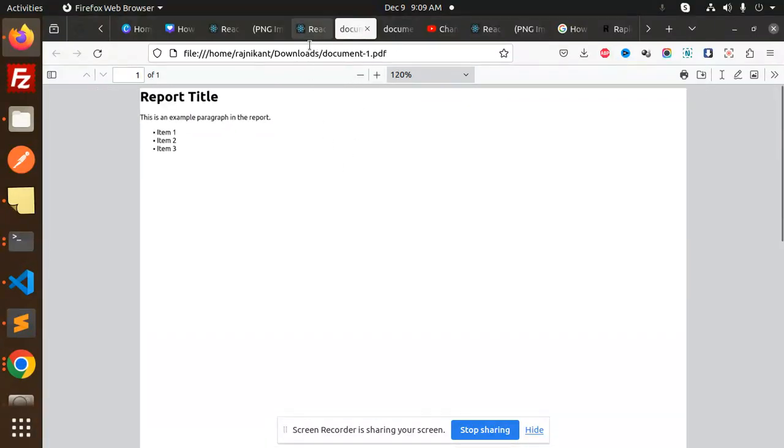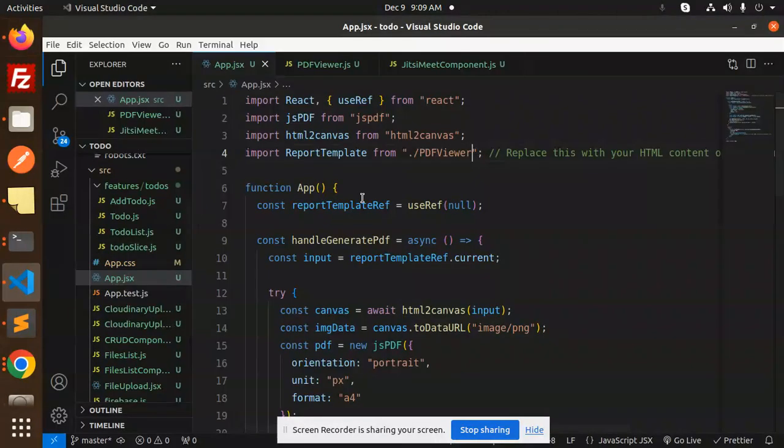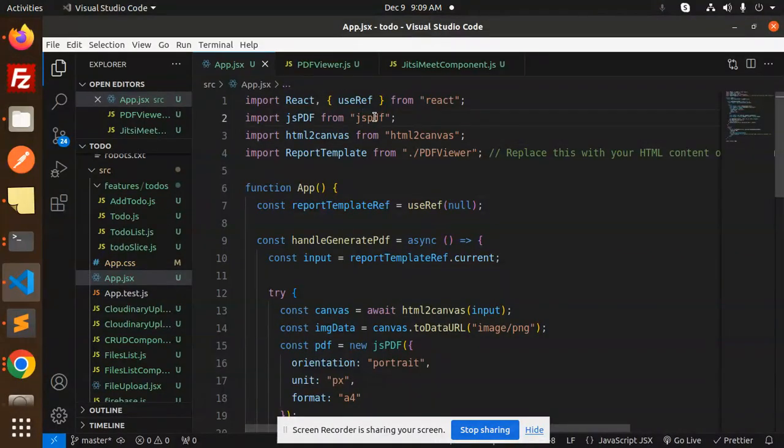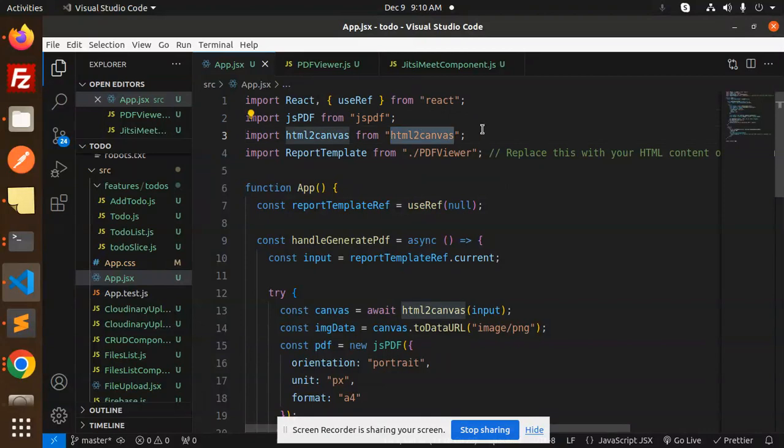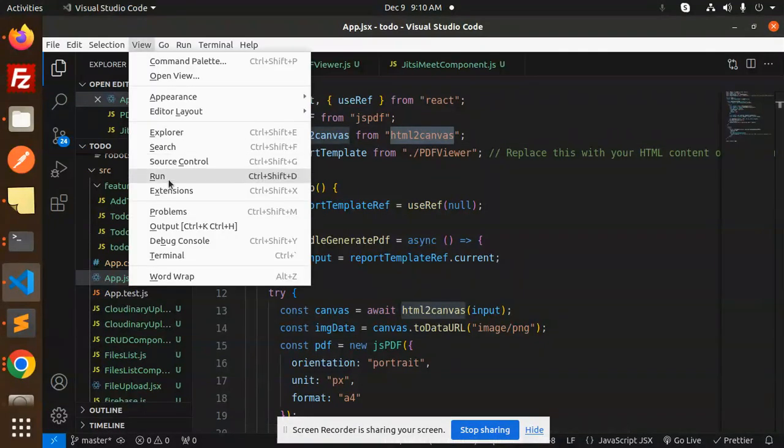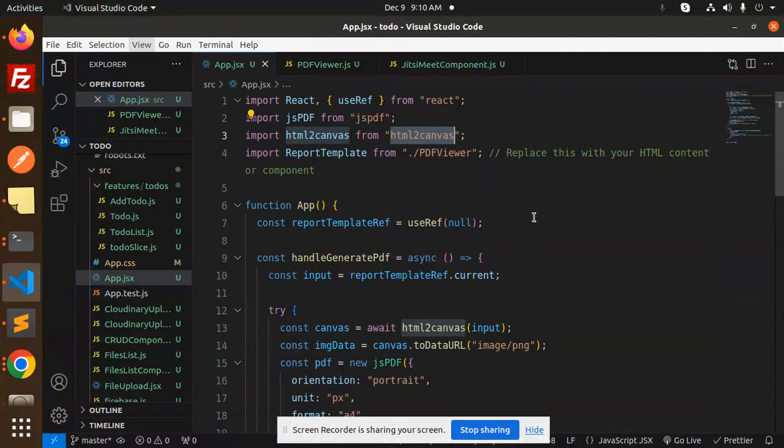You can see the HTML is converted into PDF. Let's dive into the code level. Here I'm using JSPDF and HTML to Canvas libraries.